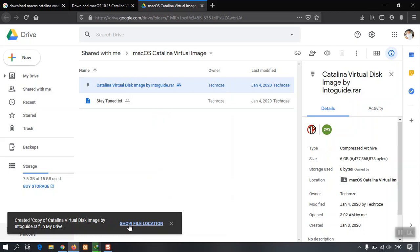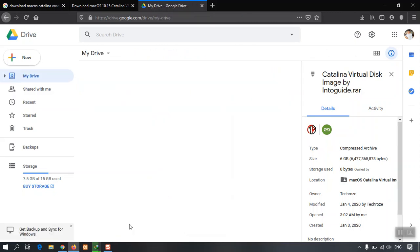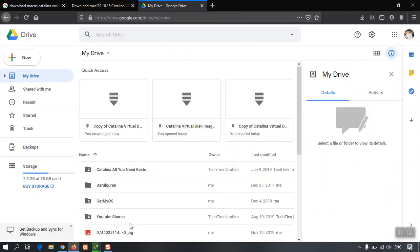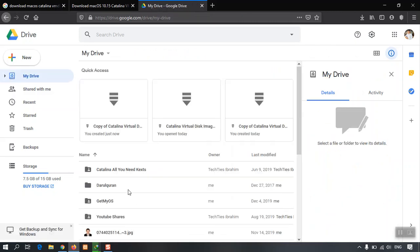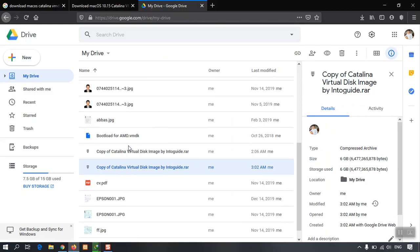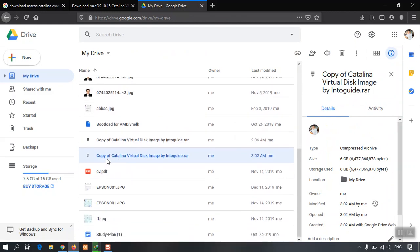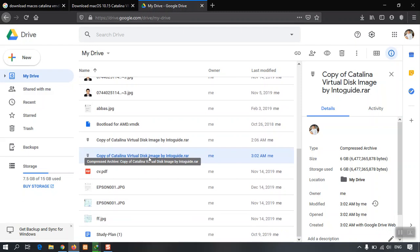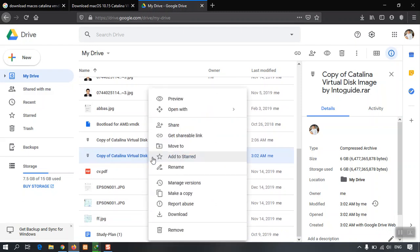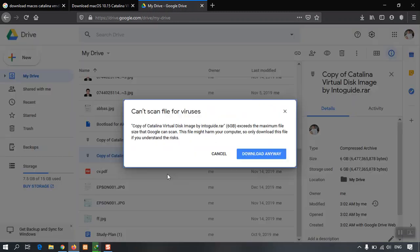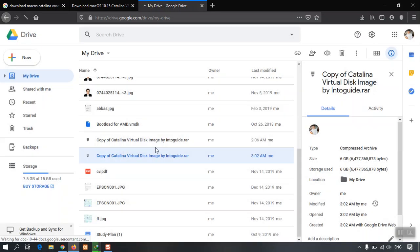And then the third thing: select Show File Location. Now, here you can have a look, it says Copy of Catalina Virtual Disk Image by Indogadget. Right-click on it and select Download. It is saying can't scan file for viruses, select Download Anyway.